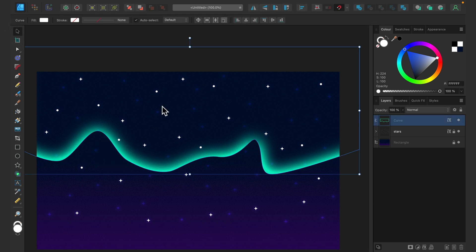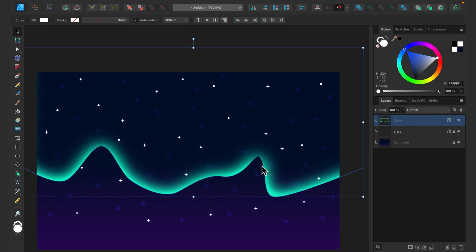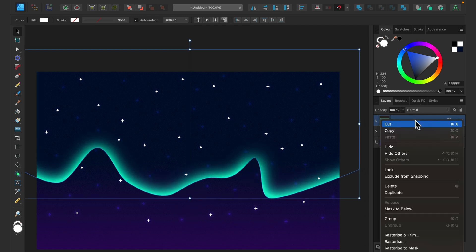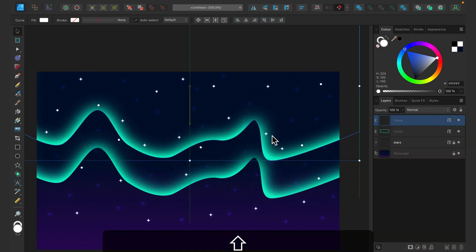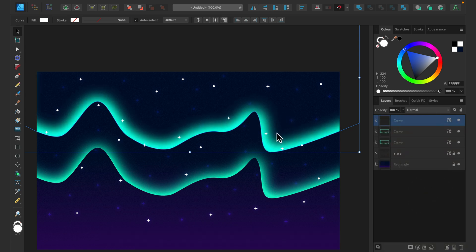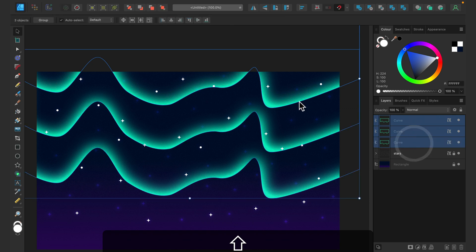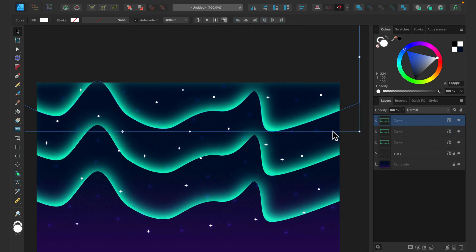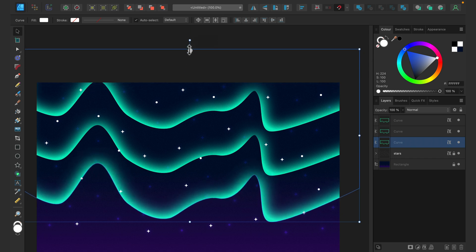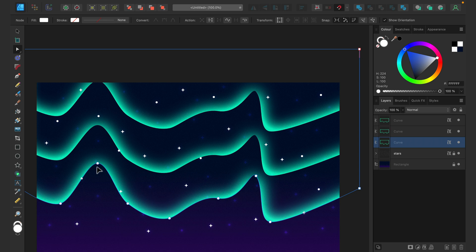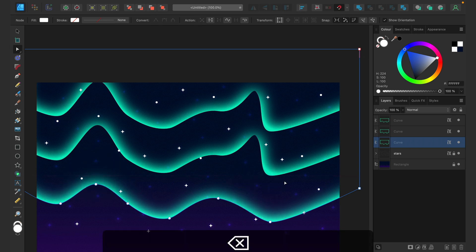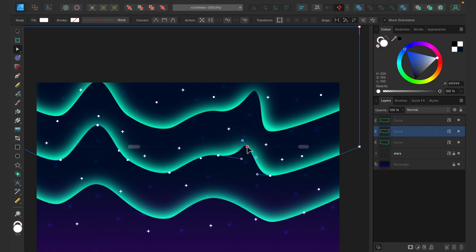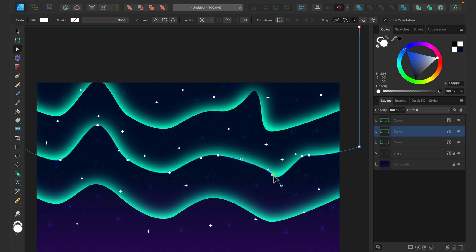We need duplicates of this northern lights shape. Right-click on the layer and select Duplicate — make three copies like that. Now I need to make some changes so they are not exactly the same. For example, make one larger so the top is never visible, move another one down, and delete a node by pressing Delete on the keyboard. Move some nodes around on the second one to make it more organic.